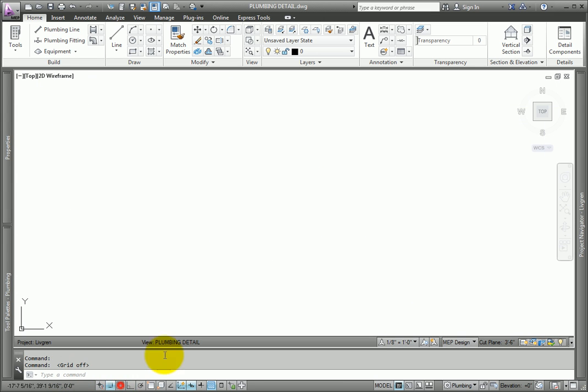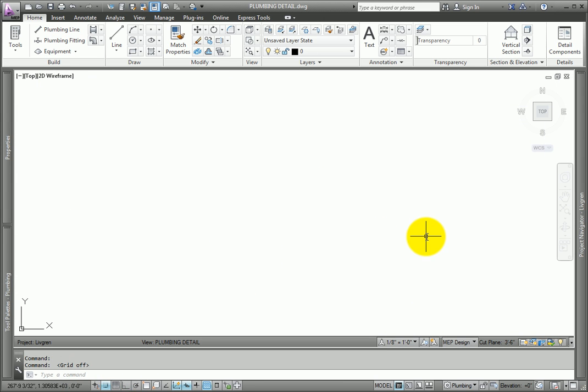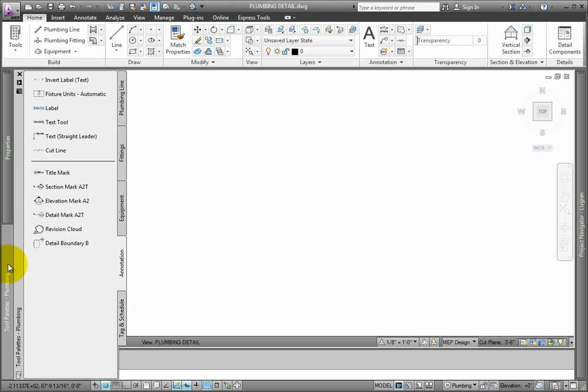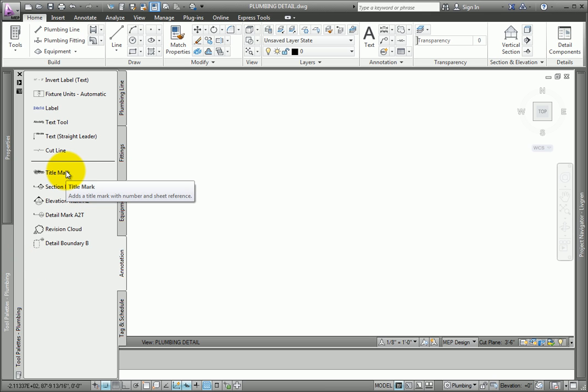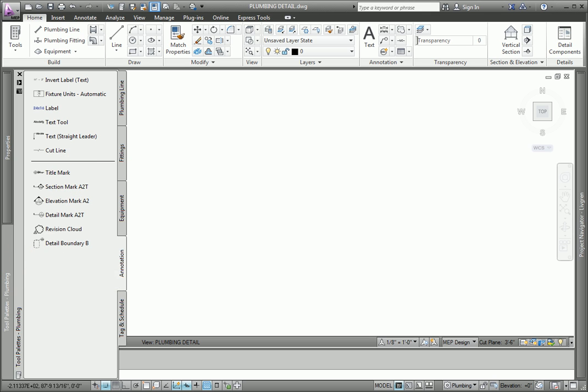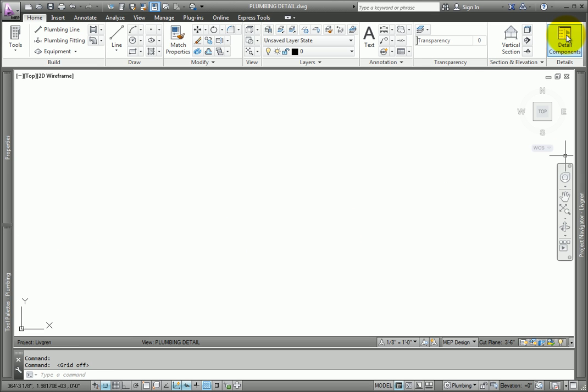This creates a new drawing that is associated with the project. So now you can add title marks or import your existing detail using copy and paste. Or, use the Detail Component Manager to add AutoCAD MEP detail items.